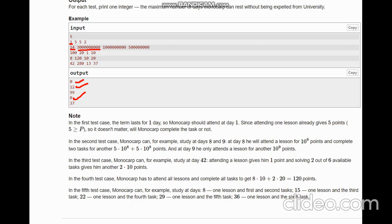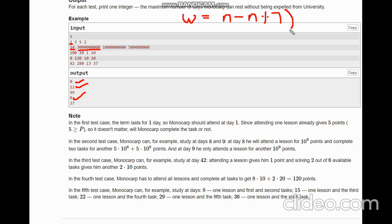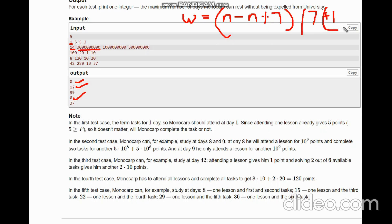The approach is: first, calculate the number of weeks, since tasks are unlocked every week. Let the number of weeks be W, calculated as: W = (N - N mod 7) / 7, and we add 1 if N mod 7 is not equal to 0, otherwise we do not add 1.